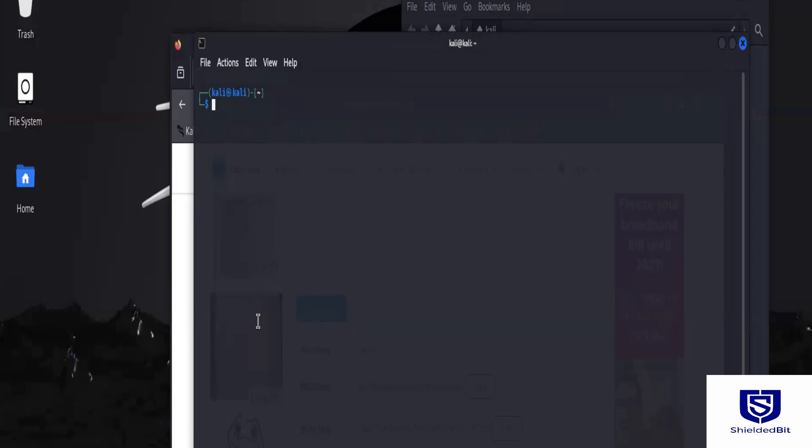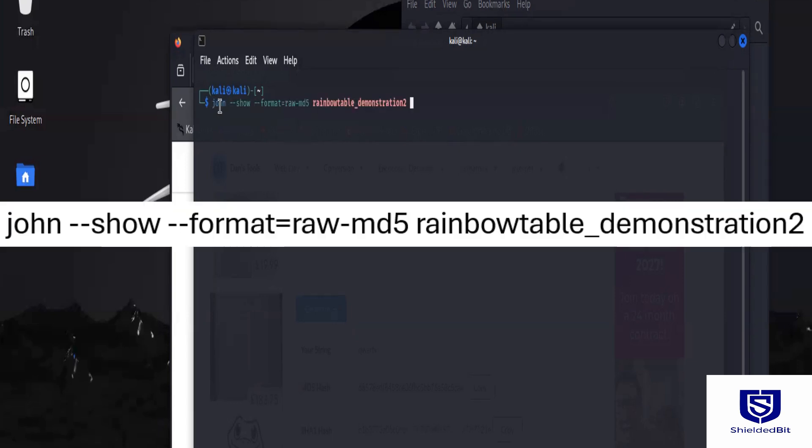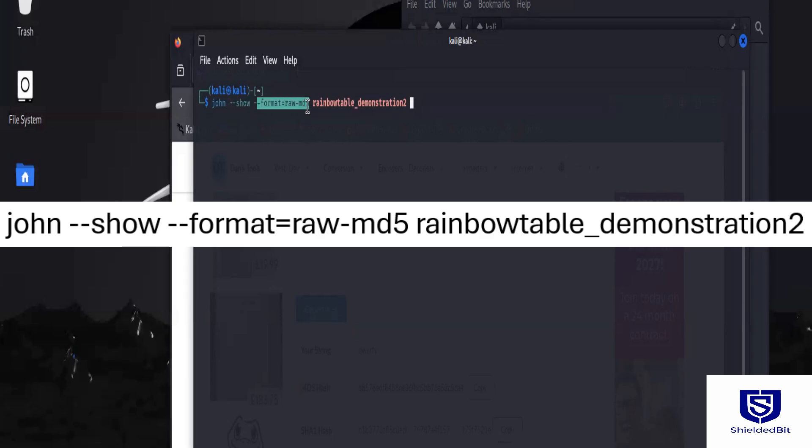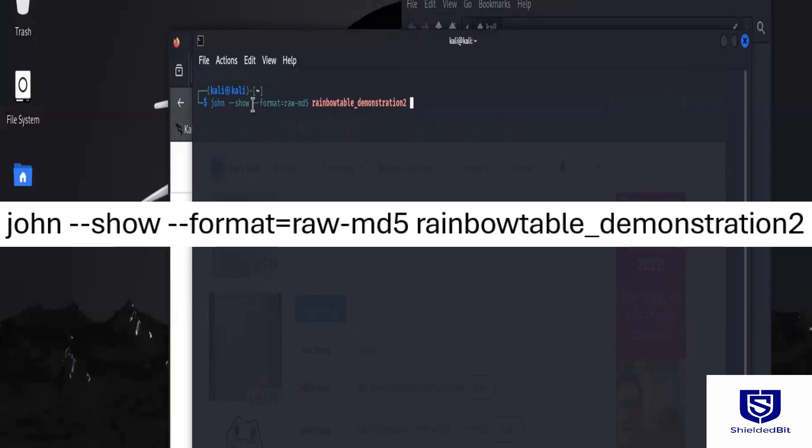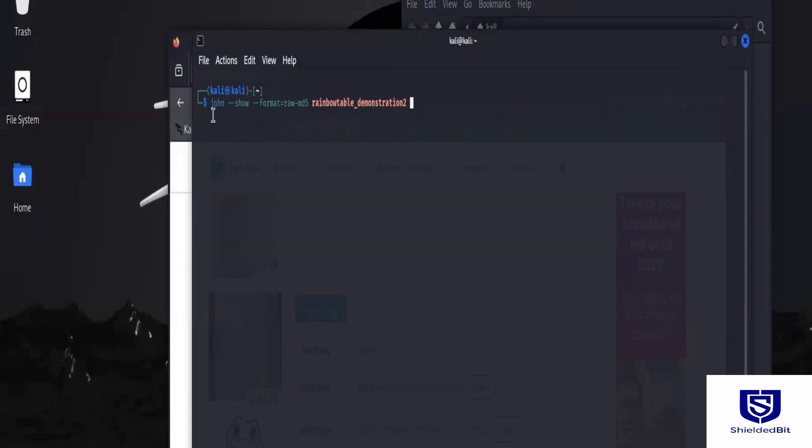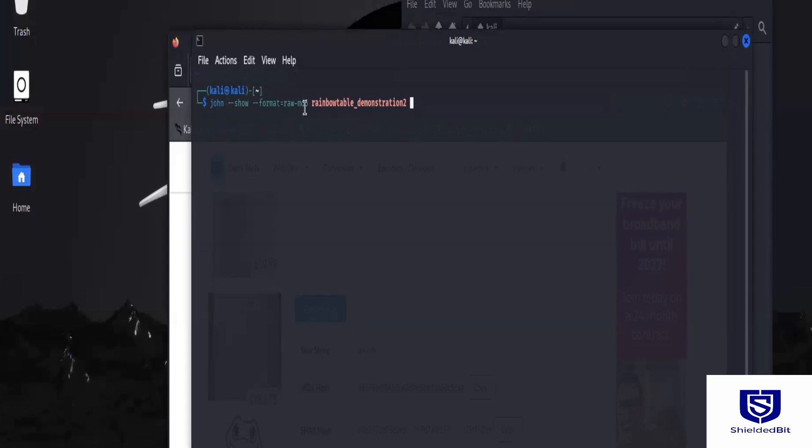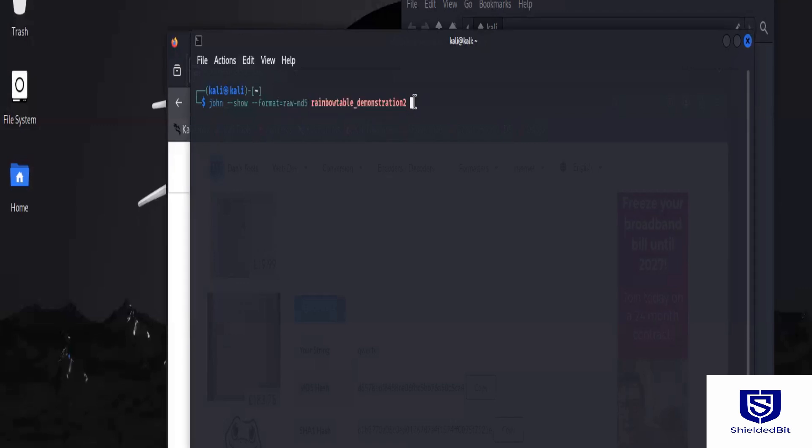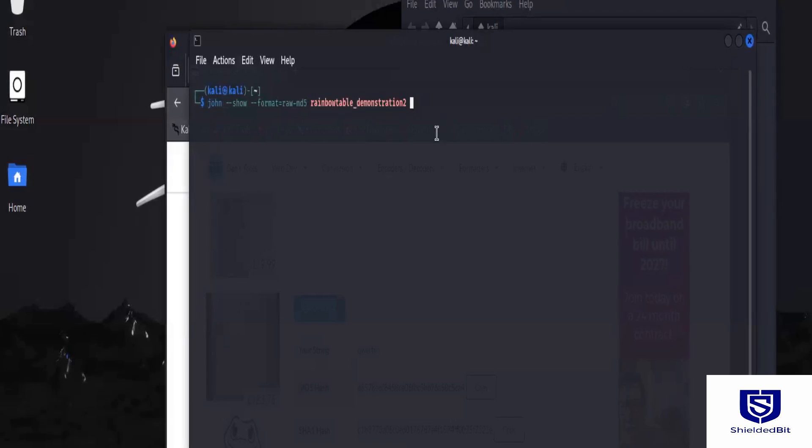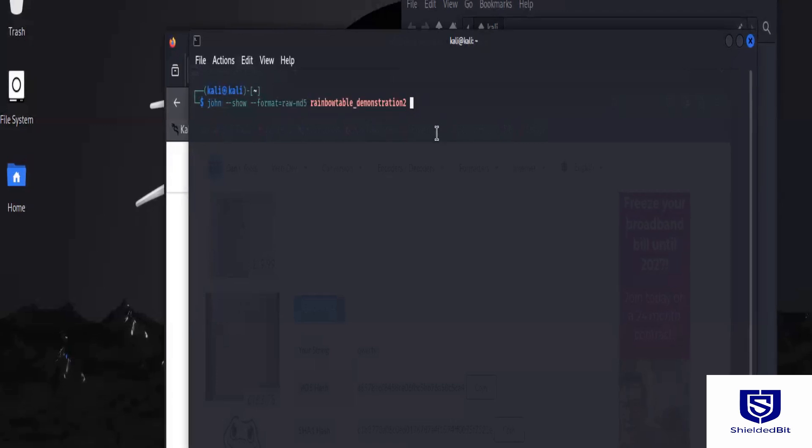So now I have the file saved. Quite simple. What I'm going to do next is basically call John. So I will use John to specify the tool that I want to use, and then I will just use this to make the display a little better, or specify the format of the hash function that's being used. If I don't know this, there are so many different ways that I can find it, or I can even skip it, and John the Ripper will try to figure it out. Then this is the file that contains the hash which I want to decrypt. Let's give it a go.